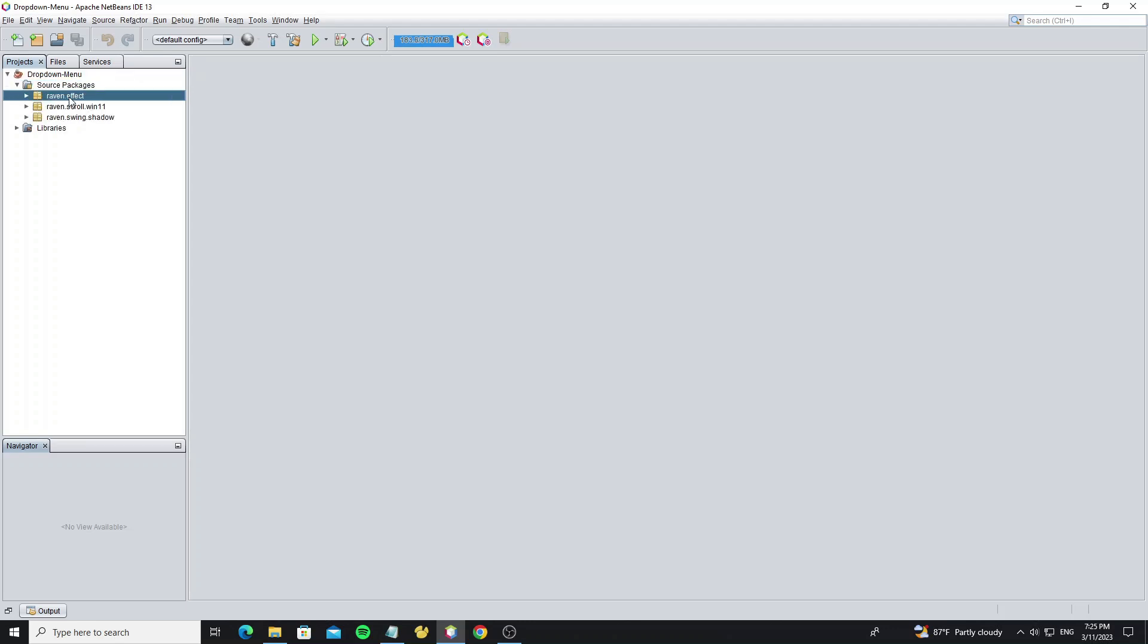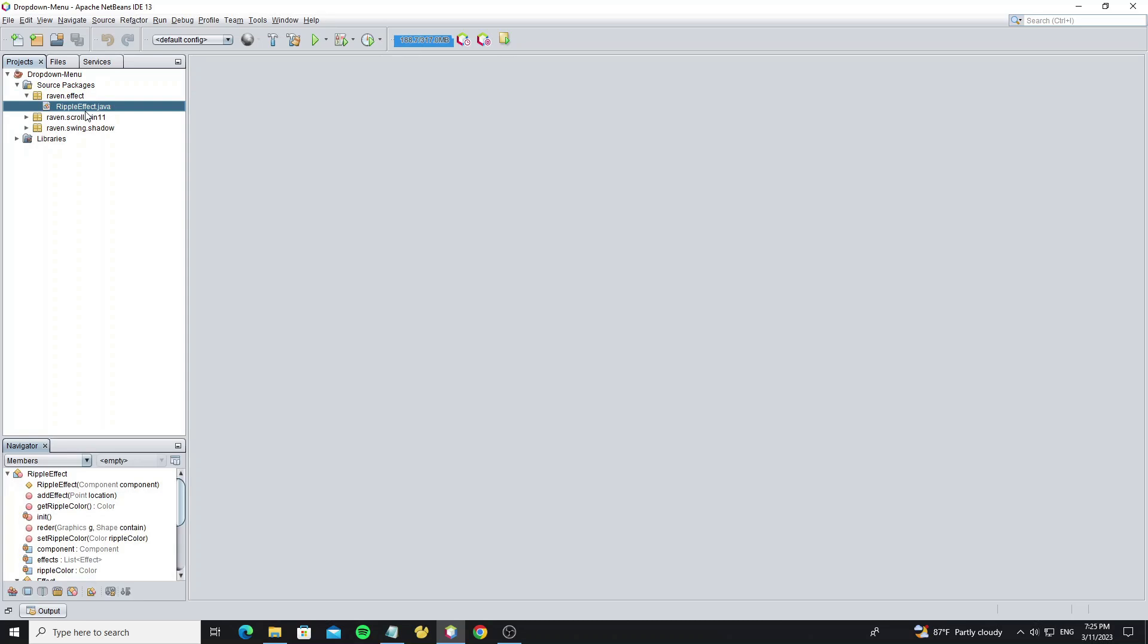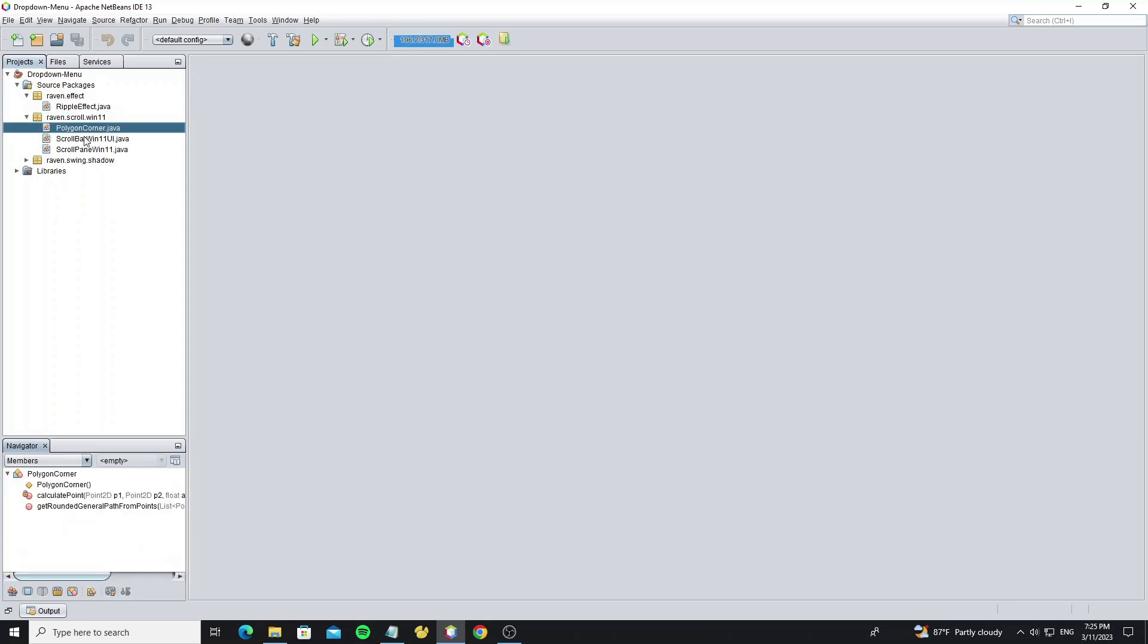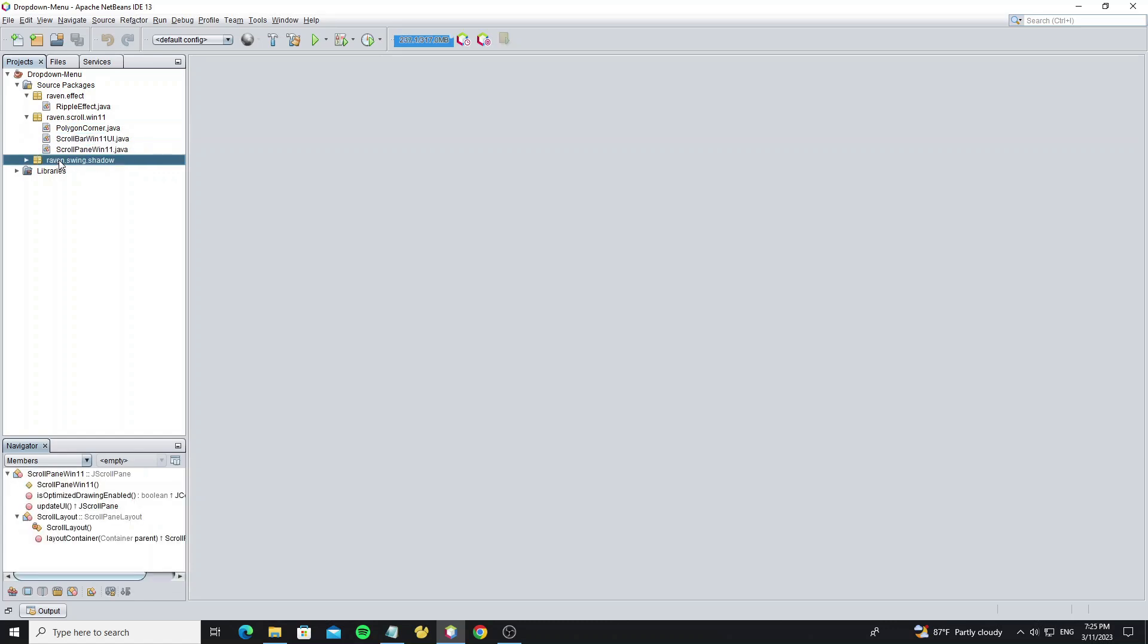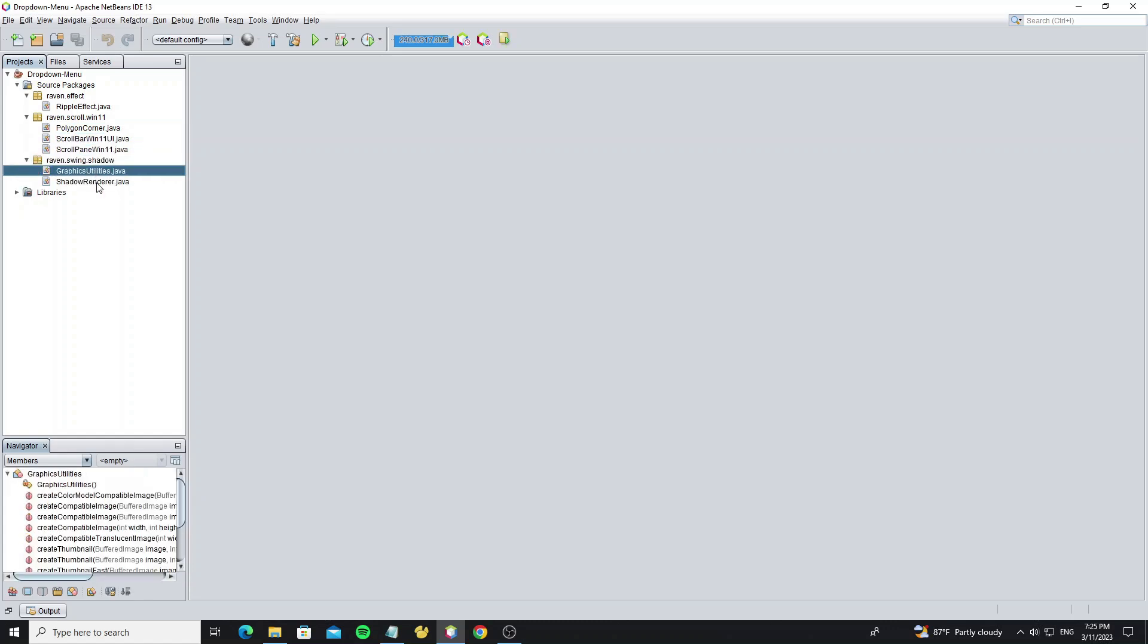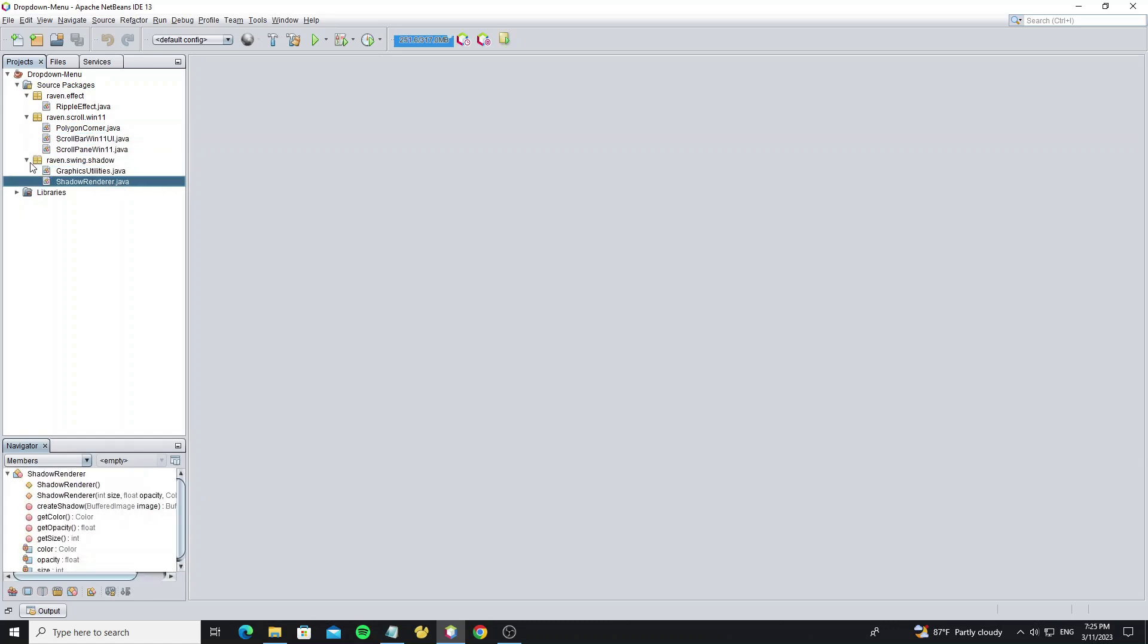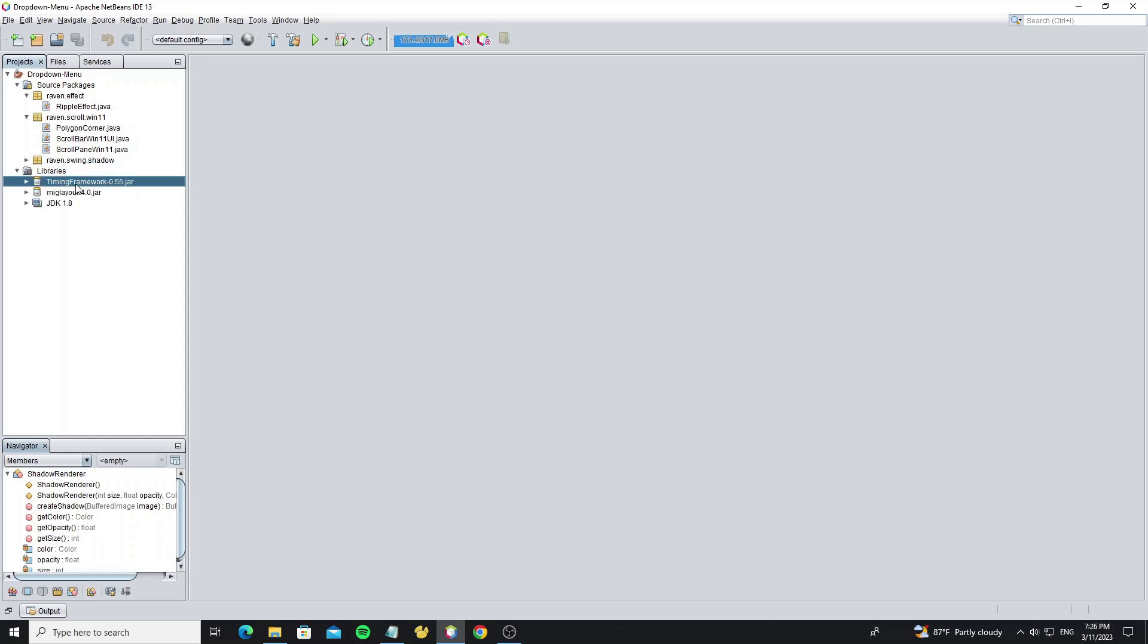Here I have created the project in NetBeans, and I have some code in this project - the Ripple Effect class used to make menu item effect, Windows 11 Scroll Bar Custom, and the Shadow class to make menu item shadow. For the library, I'm using Timing Framework to make animation and MIG Layout Library for the menu layout. For the Java version I'm using Java 8.